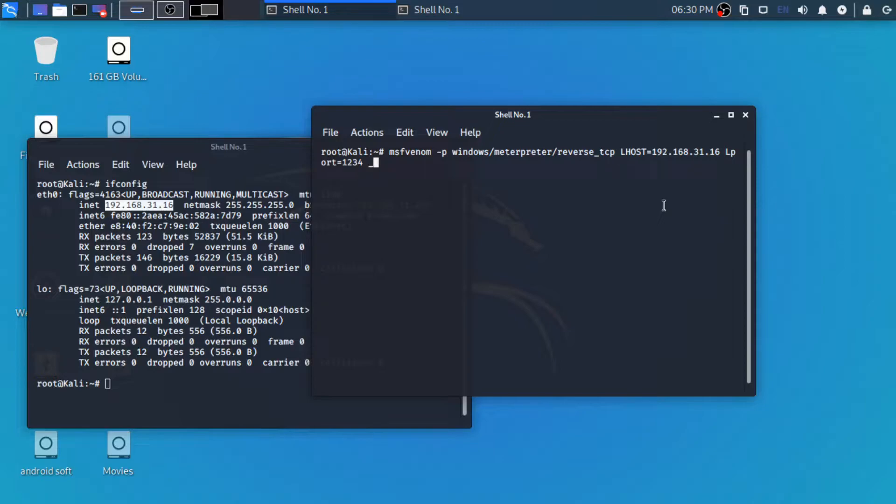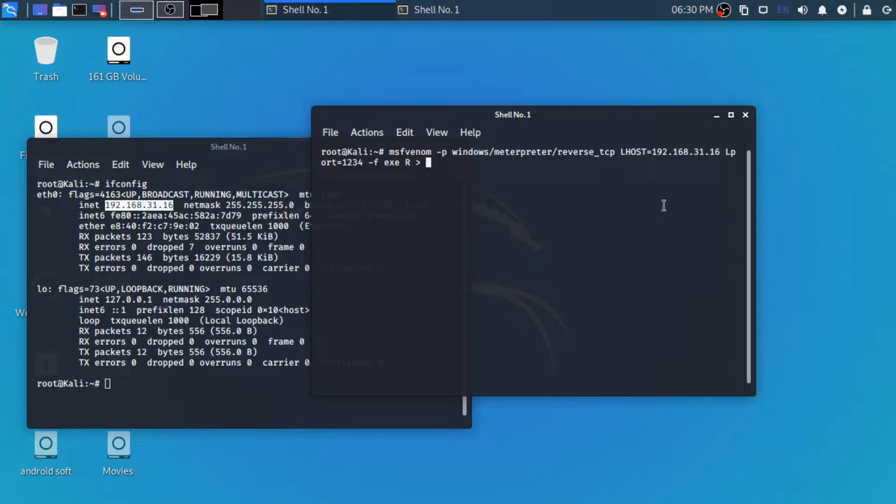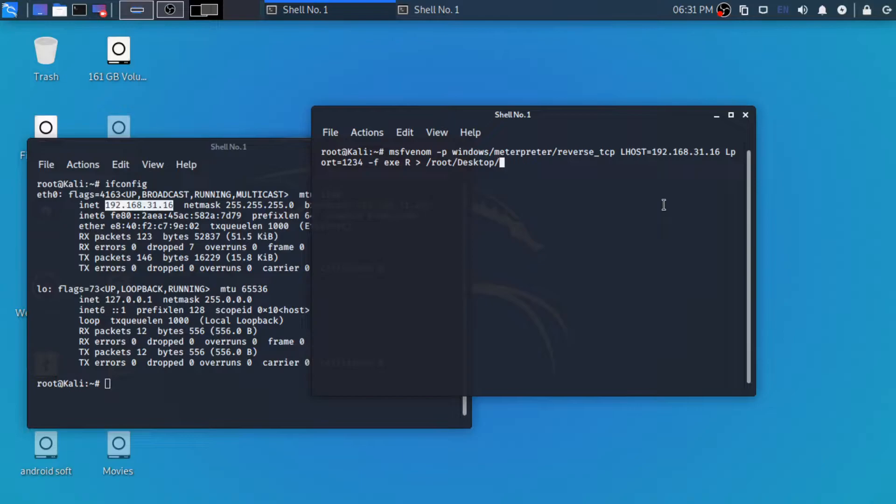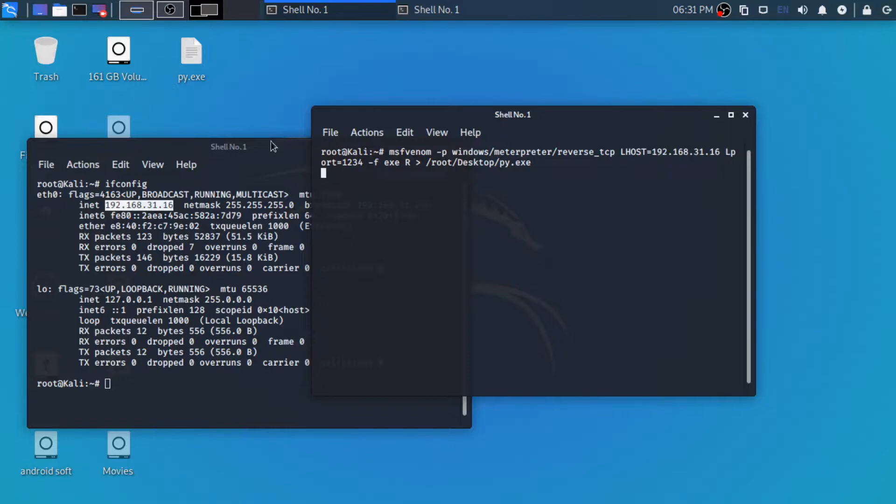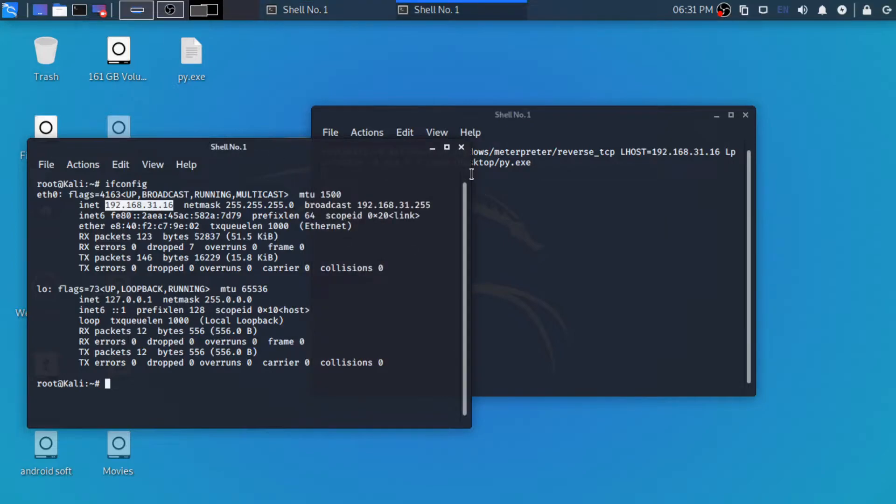Now -f for the file format which we are going to use, exe, which is a Windows executable file. For now we are going to write -o for writing to the disk and the directory which we are going to save it. In our case, it is /root/Desktop/py.exe. As you can see our payload is ready.